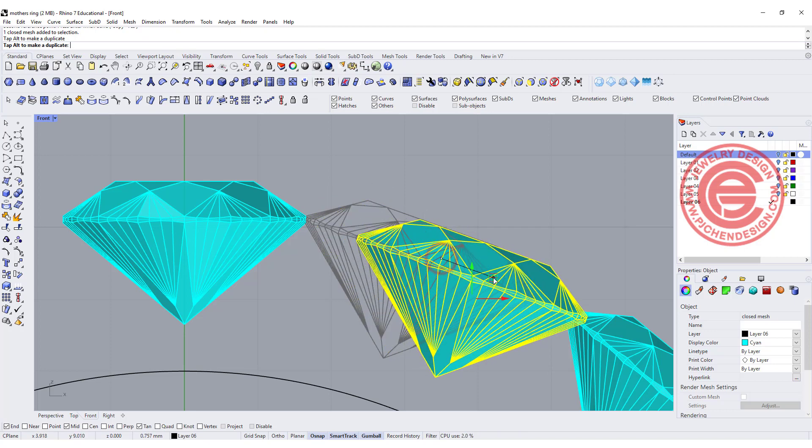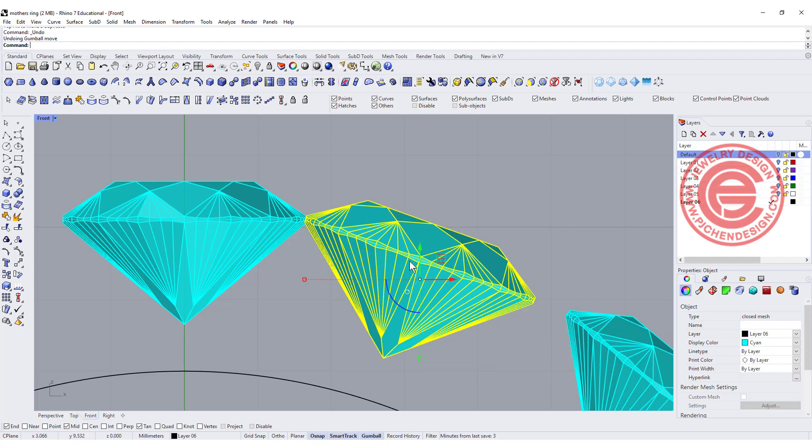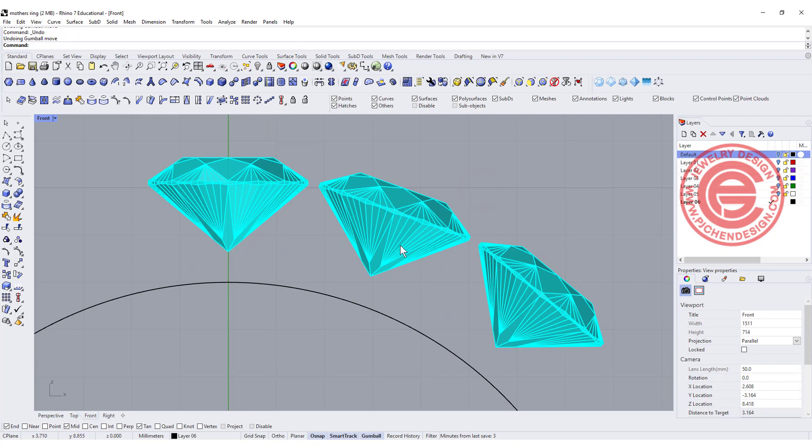You do not want them to be far away, because the closer you get, you get more reflection. So this is the range for the stone, and the next thing I'm thinking about is the underside bezel.